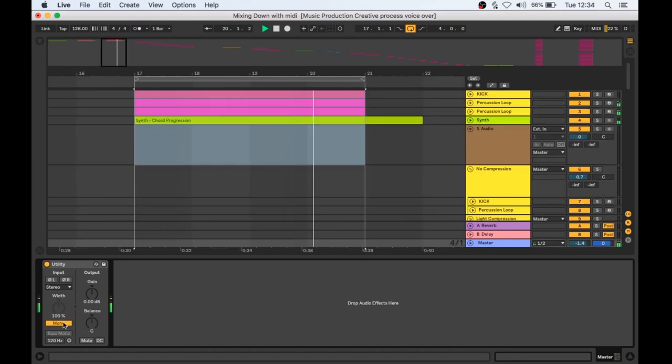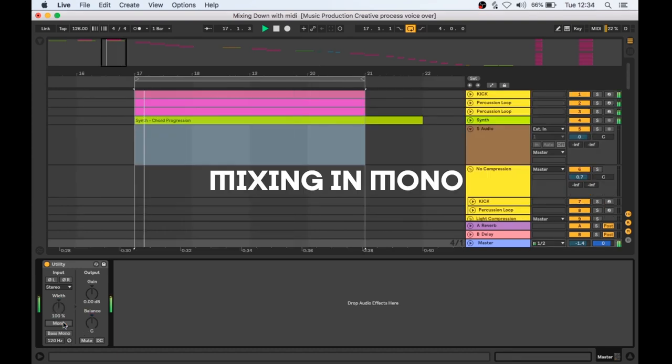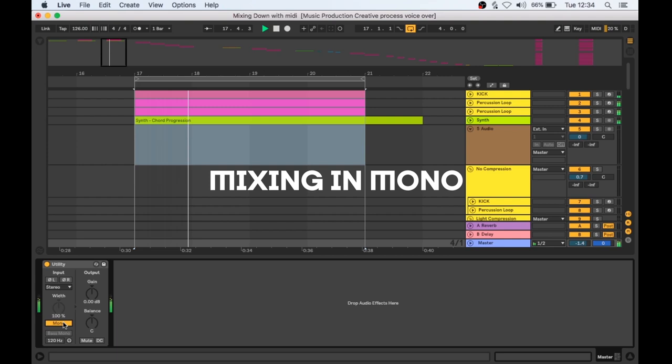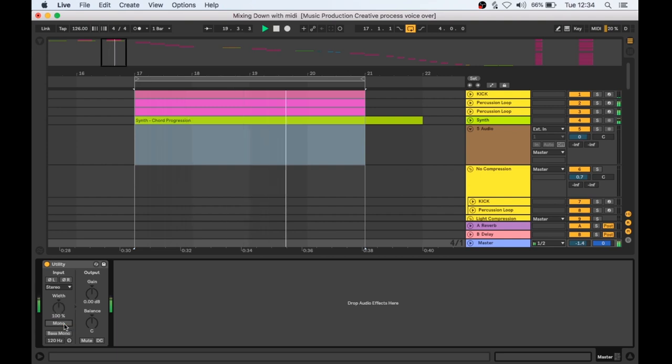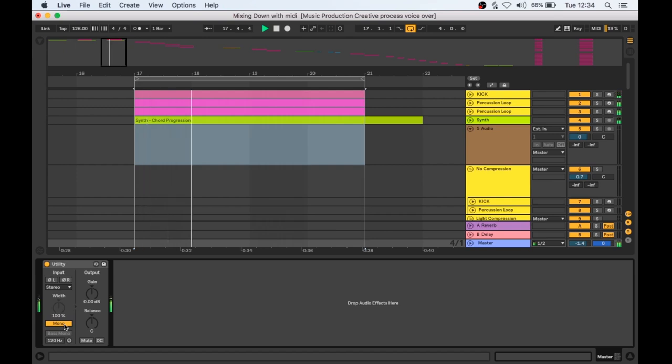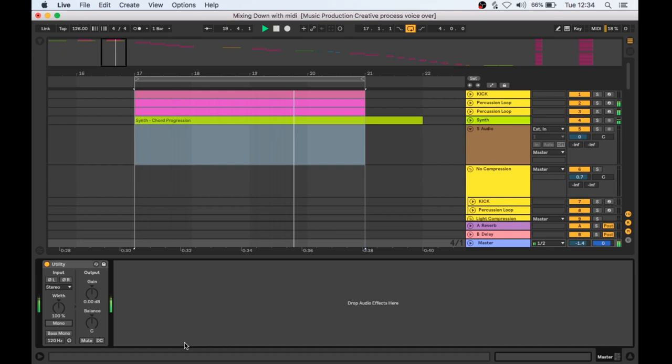And a quick bonus tip, a lot of engineers recommend mixing in mono as you can quickly spot issues with conflicting frequencies, phasing and make better EQ and leveling decisions as mono narrows down the focus. You can give this a go by sticking a utility on your master channel and enabling the mono button. A quick way of switching between mono and stereo as you are mixing.